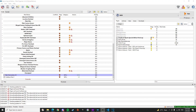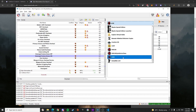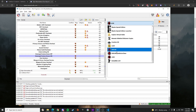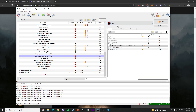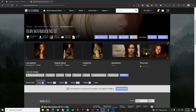First and foremost you need to set up your Mod Organizer. I won't be explaining that because there are plenty of tutorials about that. I also prefer zEdit over SSEEdit because it's easier to use and more updated.